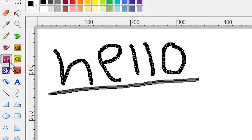So there you have it, everybody — a retrospective look at the development history of Windows 7 over the years. I hope you all enjoyed this video. If you did, definitely be sure to give it a like and get subscribed. And as always, thank you all so much for watching, and I will see you in the next video.